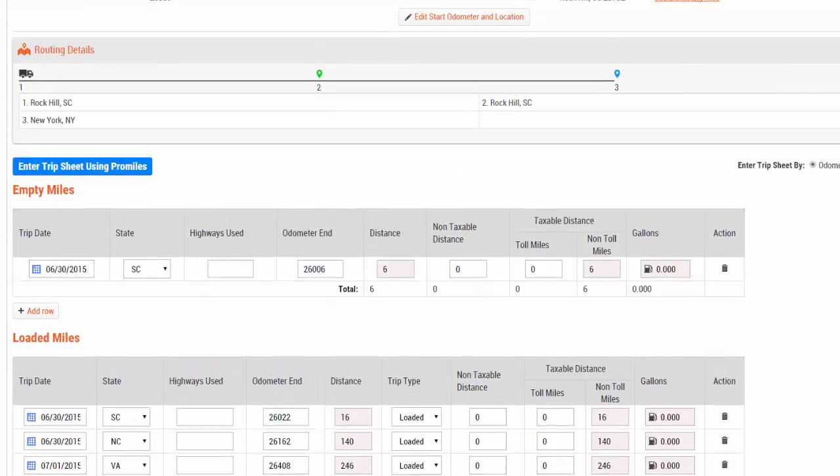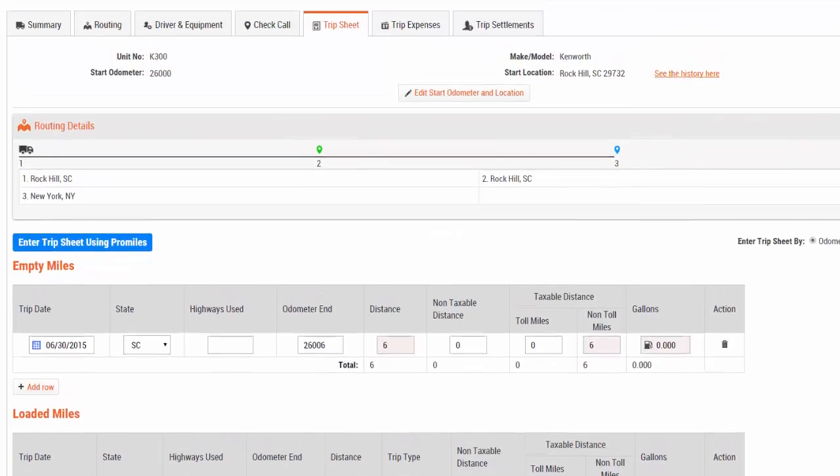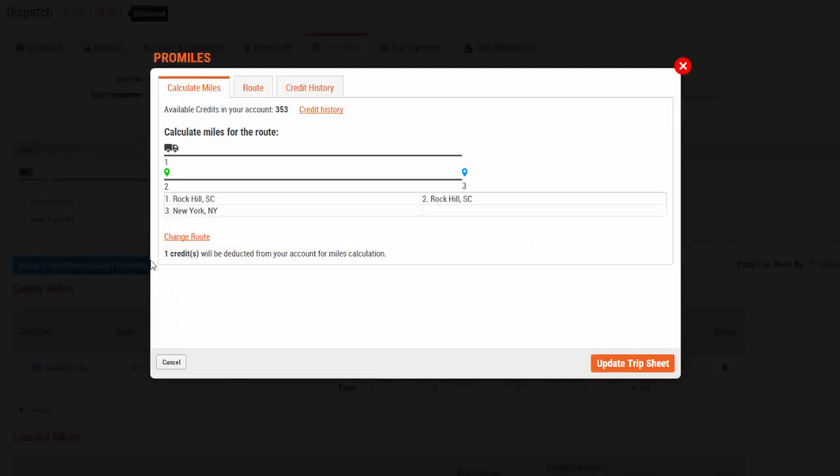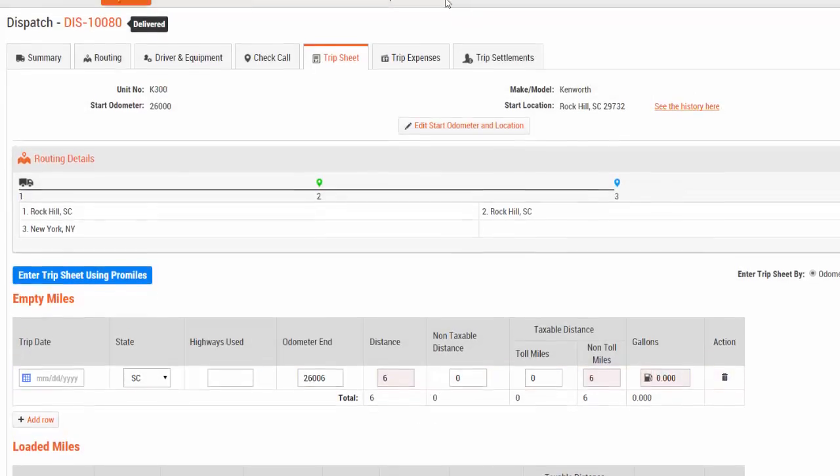Remember, you can create trip sheets by clicking Enter Trip Sheets using ProMouse. To access automatic IFTA reports, go to the IFTA section located along the top menu.